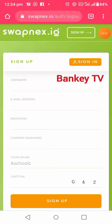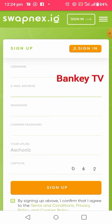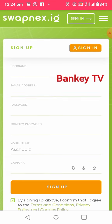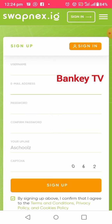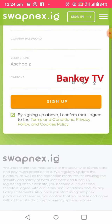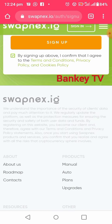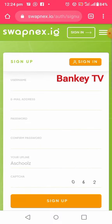Welcome to my YouTube channel. Today I'm going to teach you how to create your Swapness account. Swapness is a multi-functional crypto arbitrage trading platform where you can buy at a lower price, then sell to another platform or another exchange at a higher price.